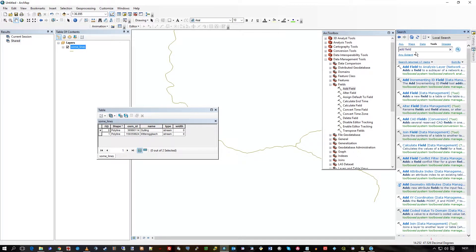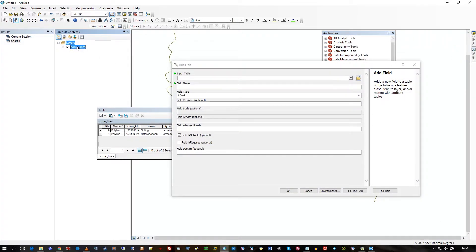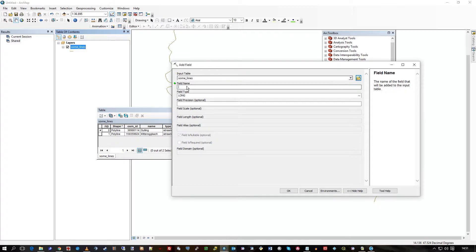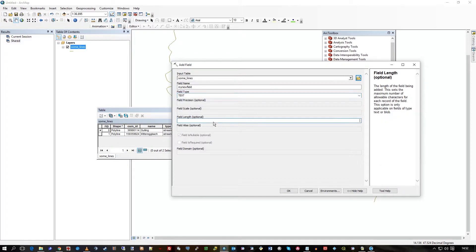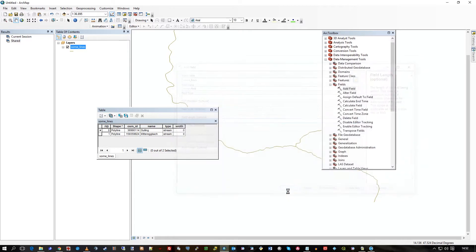Or in Search, you can type in Add Field under Tools and go to Add Field Data Management Tool. Just double-click on Add Field, I'll drag the layer name into the input, select my new field, select the type — text of 10.